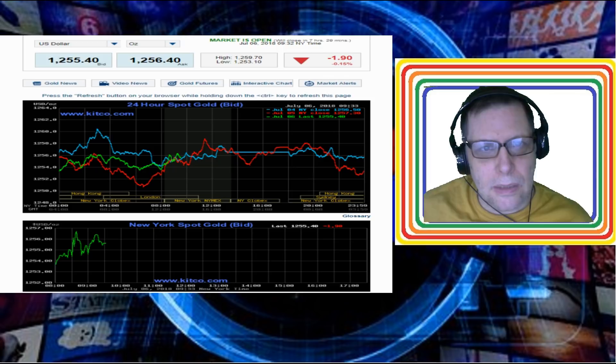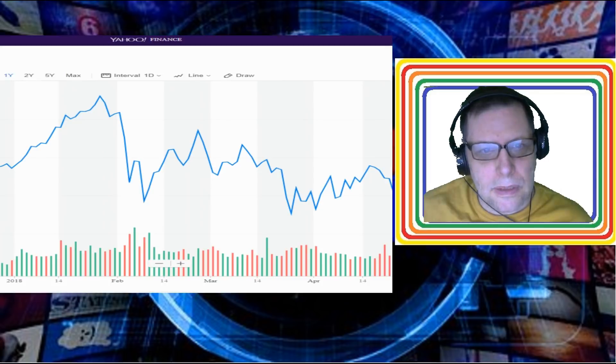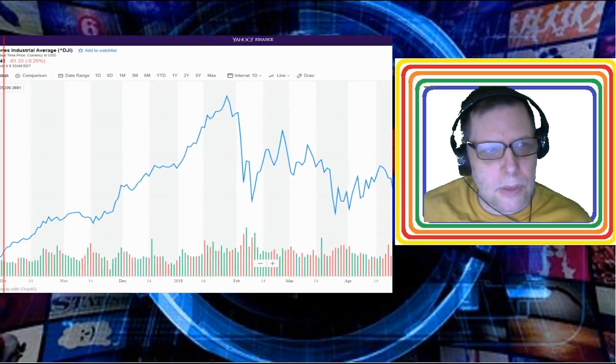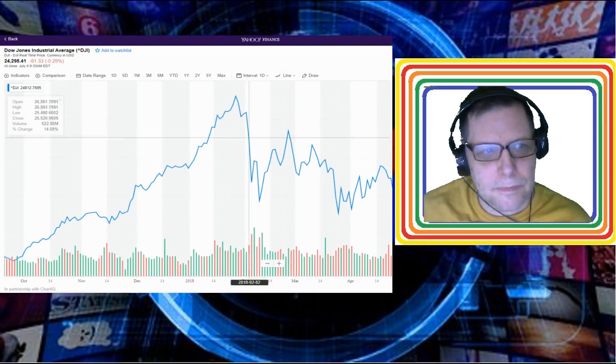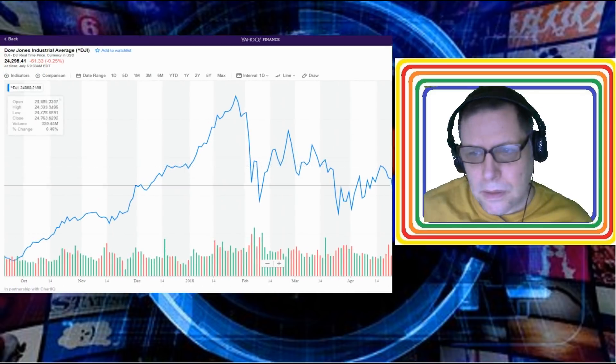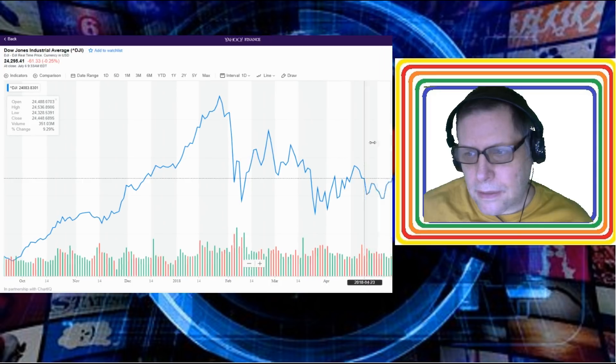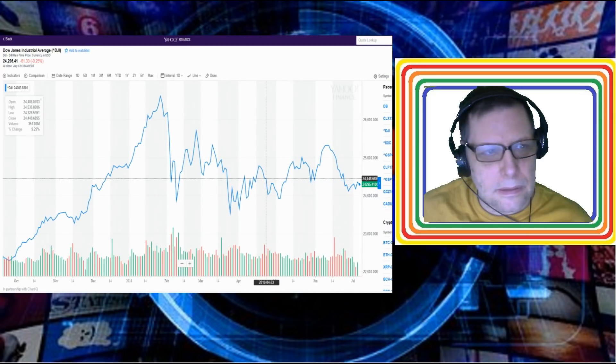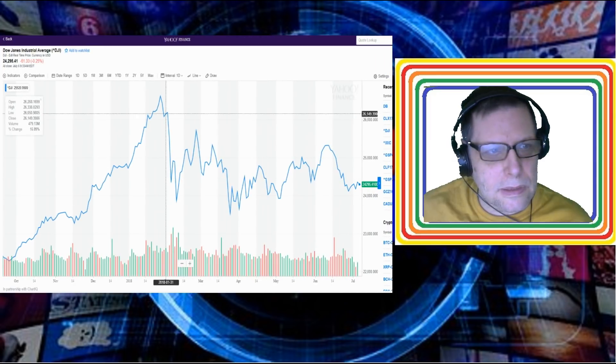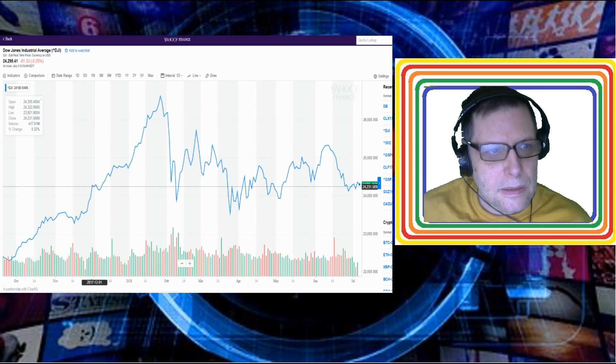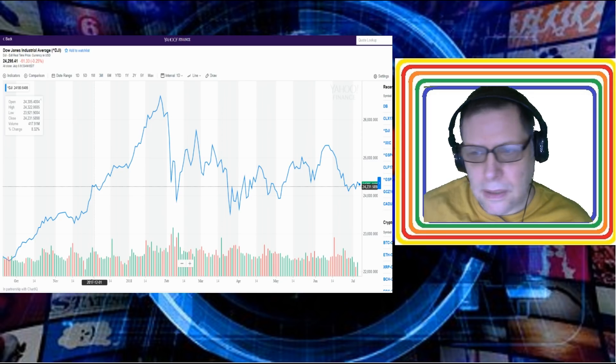So now let's move back to the Dow Jones. The Dow Jones should be open and in fact it is. We're down 61 points on the day so far, 24,295.